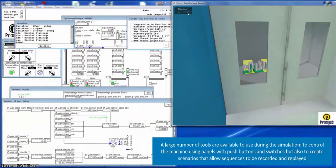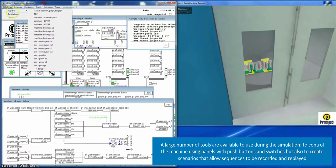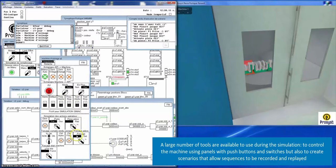A large number of tools are available to use during the simulation to control the machine using panels with push buttons and switches, but also to create scenarios that allow sequences to be recorded and replayed.